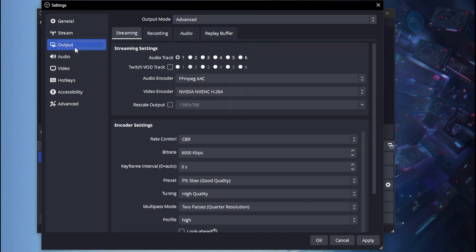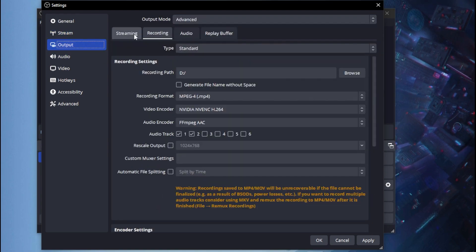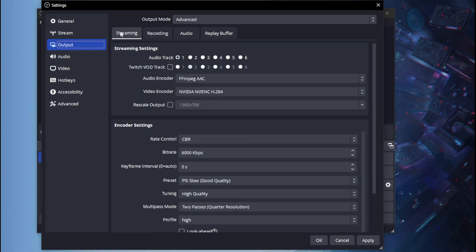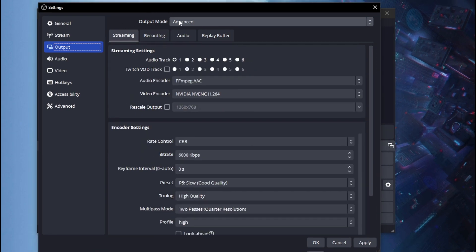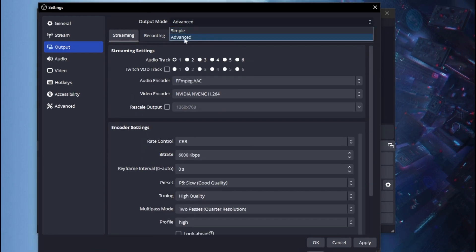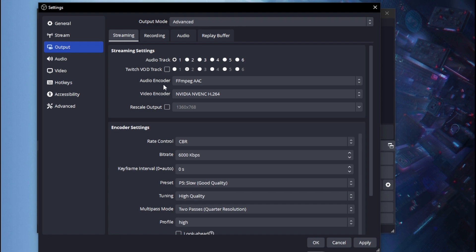Once you're done connecting your streaming platform, head over to Output. This is where the streaming settings are. Click on the Streaming tab — if you can't click on it, switch the mode to Advanced and you'll be able to click on it.